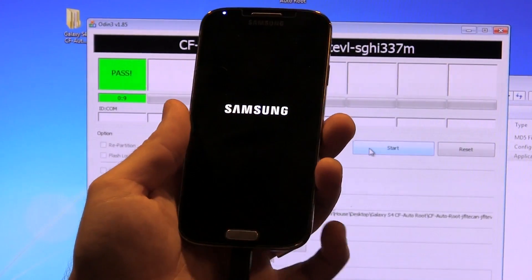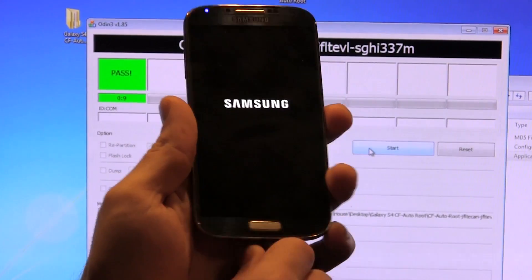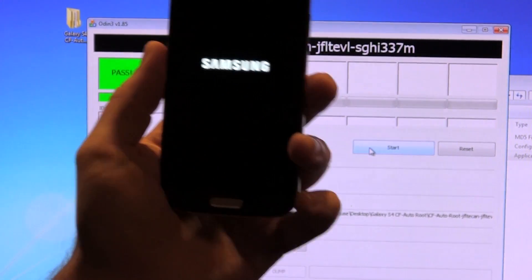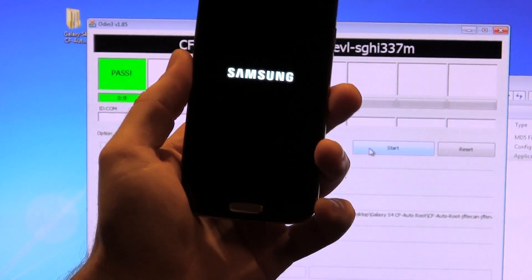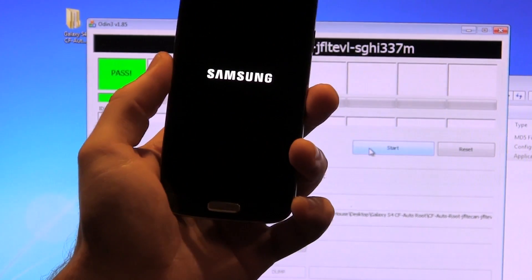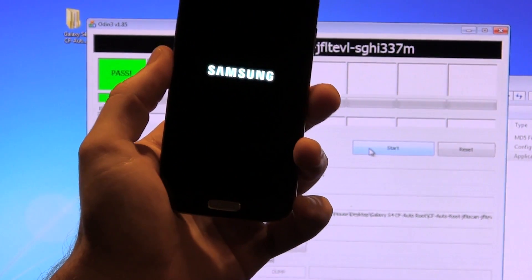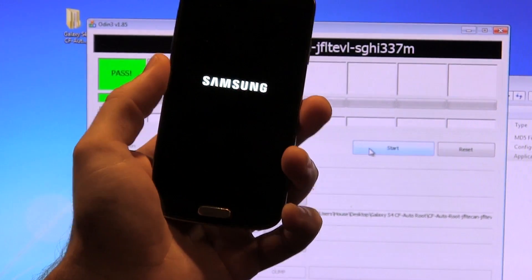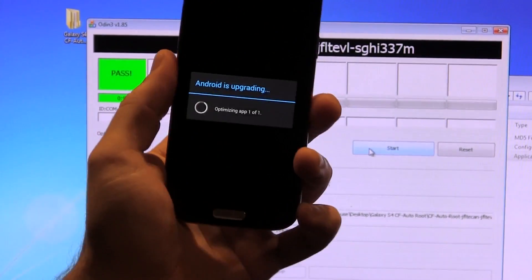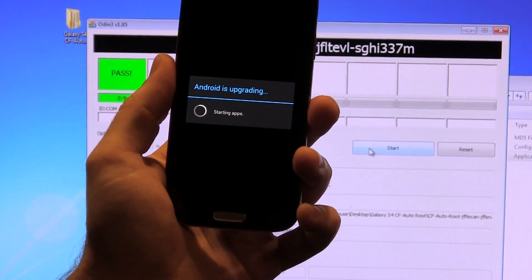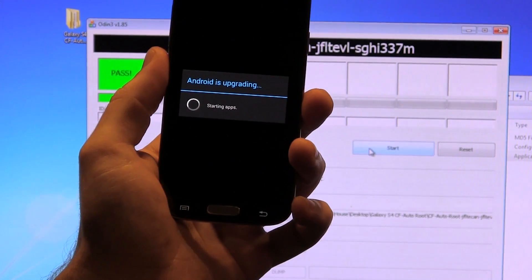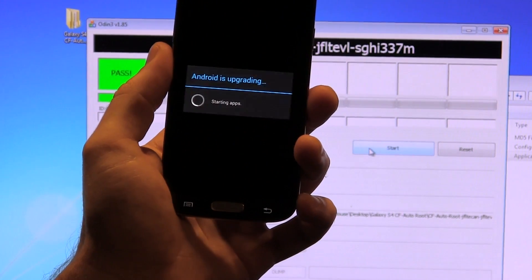So now that we're at this screen, we can go ahead and just unplug our device because we no longer need our computer anymore because, well, technically speaking, our device is now rooted, but we're going to double check by taking one step further.